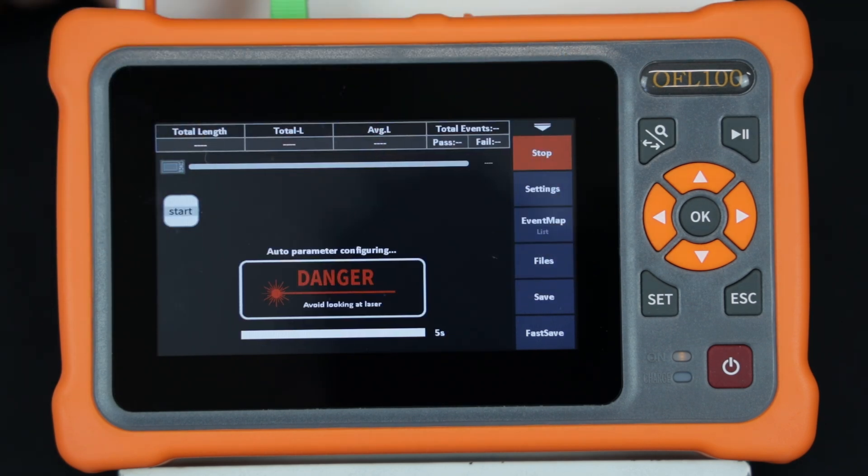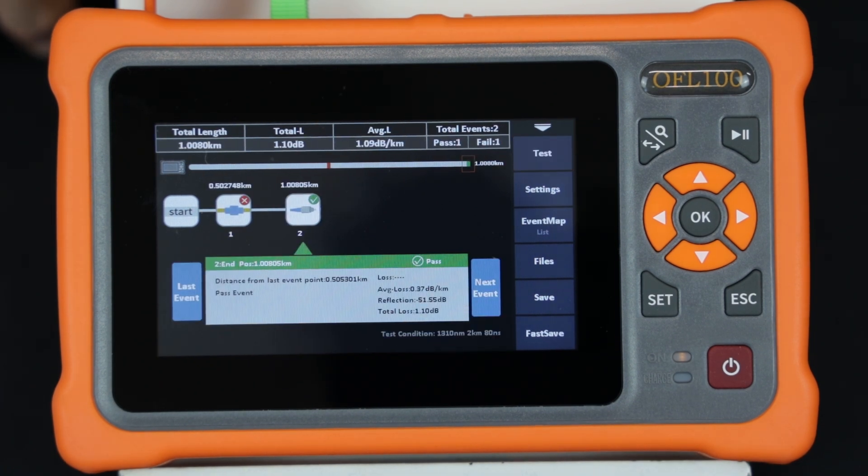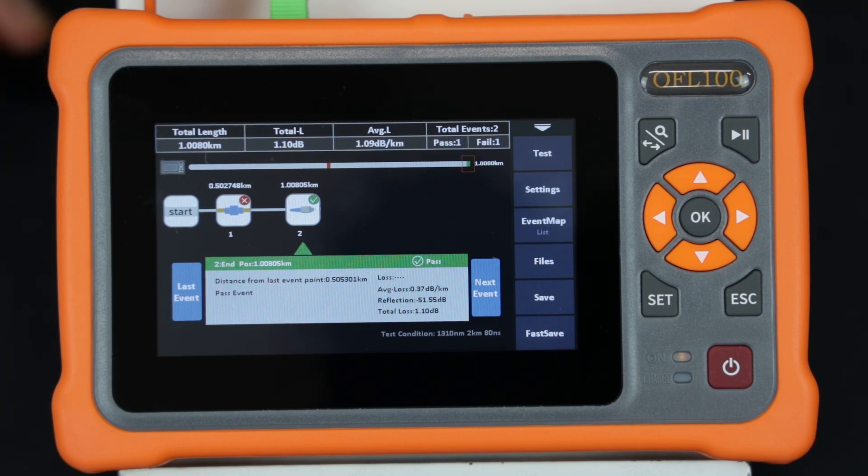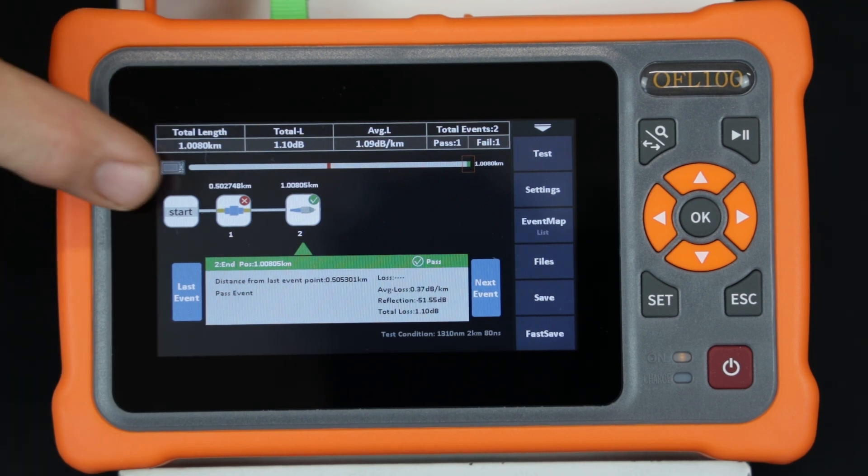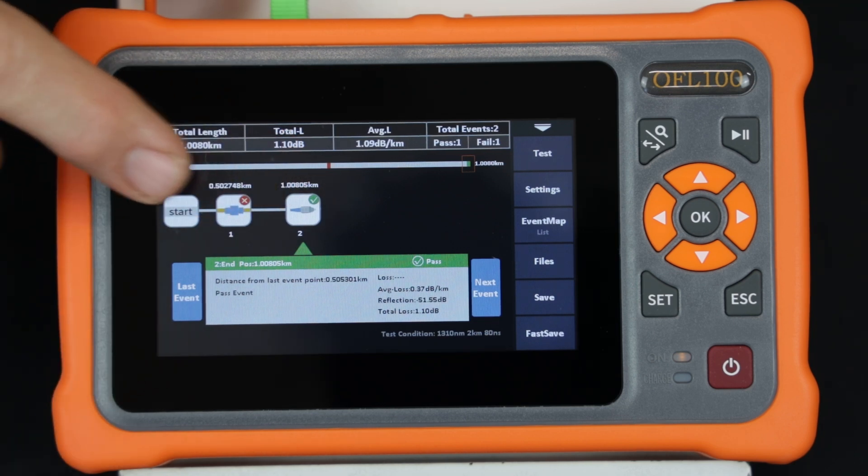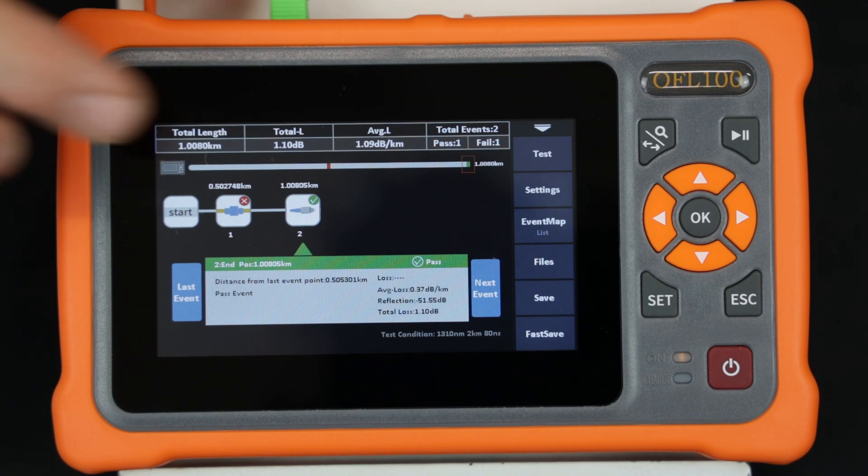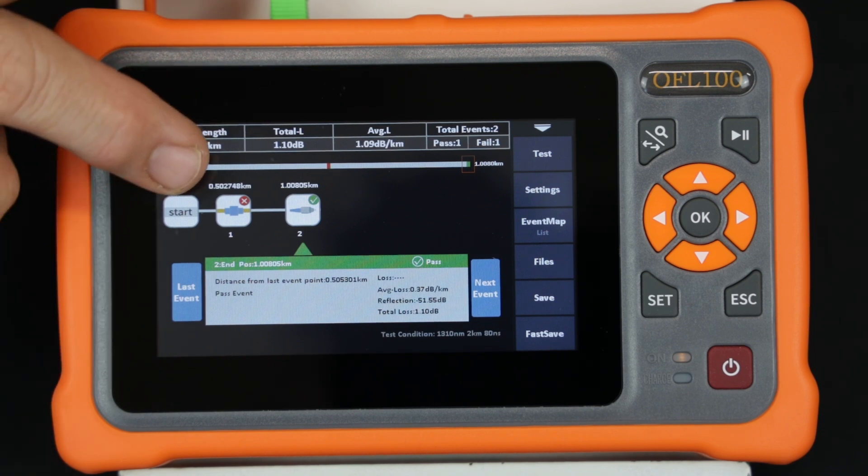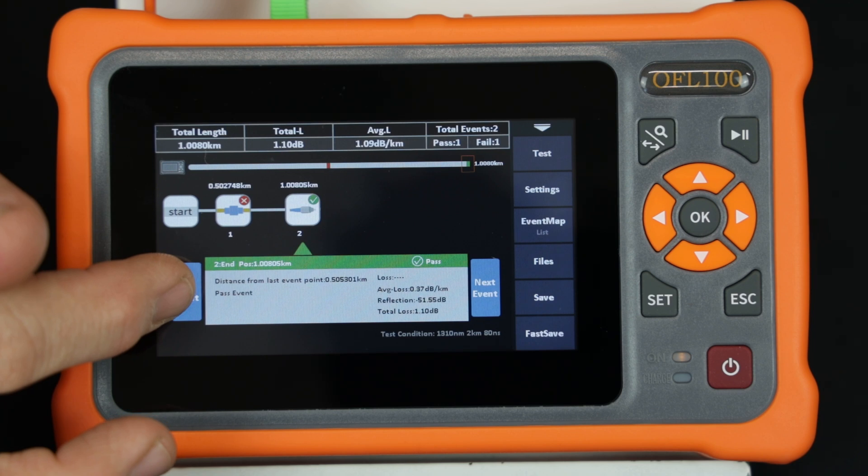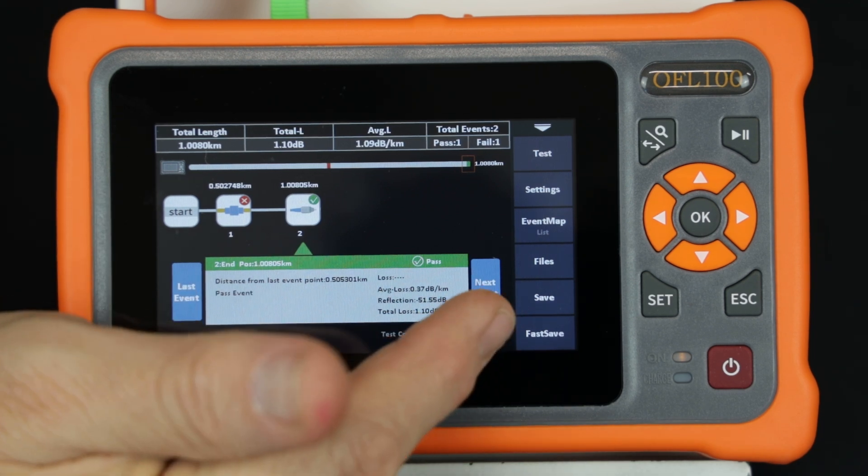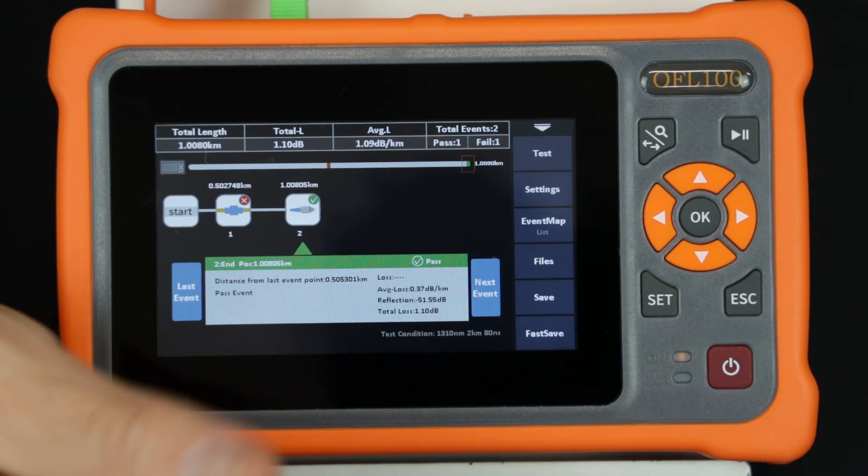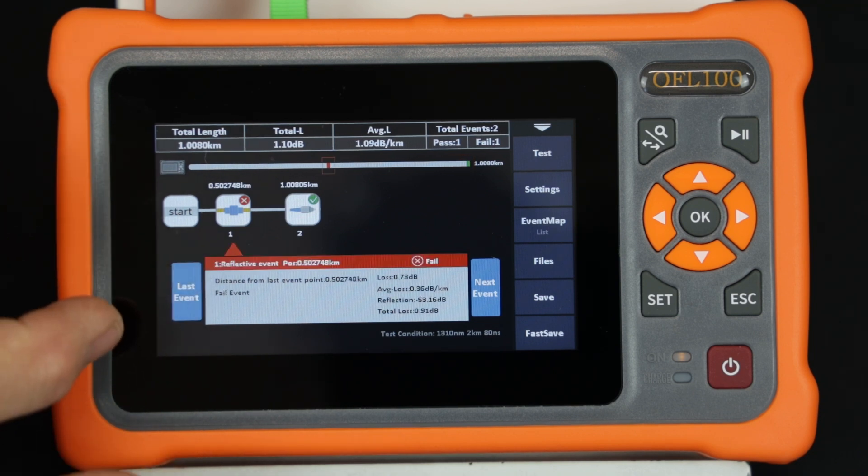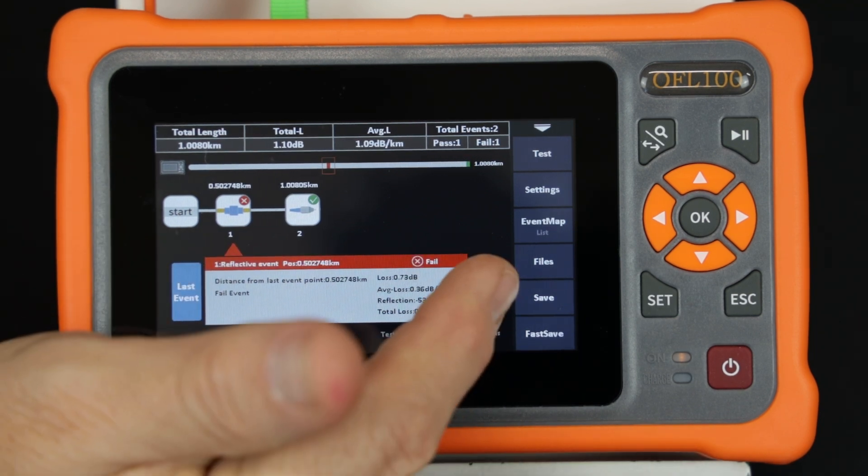The test results are displayed at the top of the screen. A bar graph shows the relative position of each event. The relative test data is displayed in the information box. A green check mark and green box indicate compliance to the test parameters. A red X and red box indicate that the test parameters were not met and that the technician needs to investigate. The next event and last event activation areas will move the information box to the next event or back to the previous.